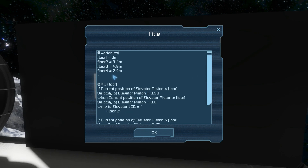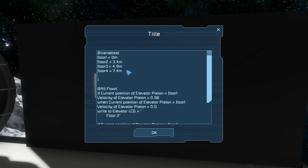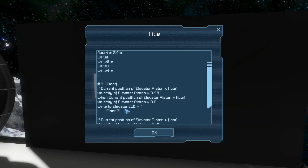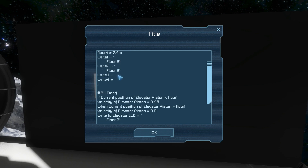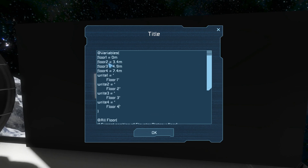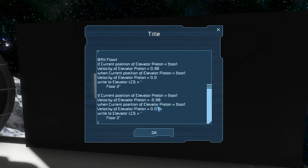We also want a variable for what's written to the LCD, so we'll create those too. Write 1 equals, and then copy and paste for each of the floors - 2, 3, and 4. We'll copy what we originally wrote for floor 2 and change which floor it says we're at for all of them. Now we've got variables for all of our floors and a single general code block.